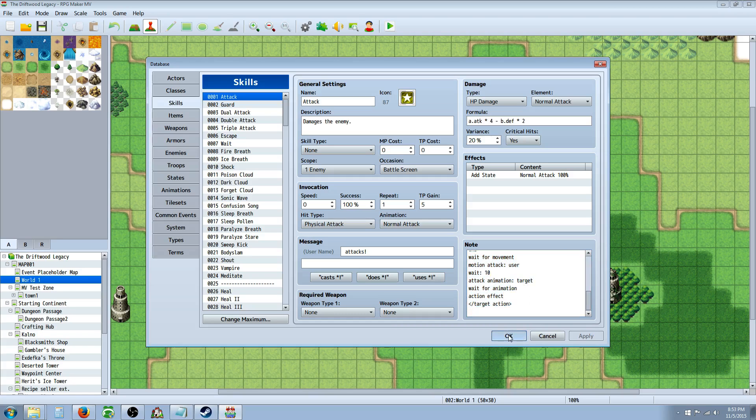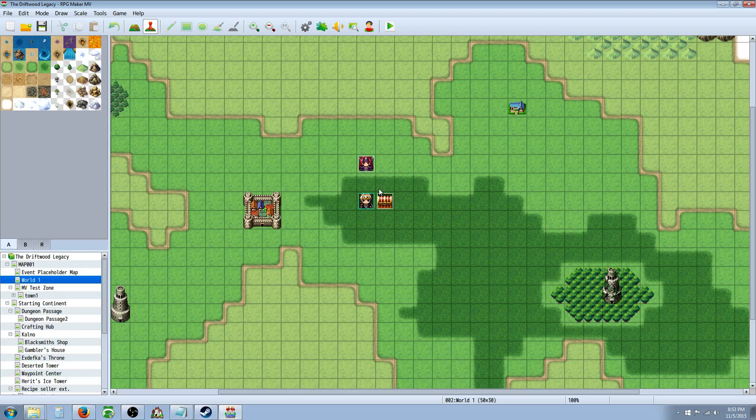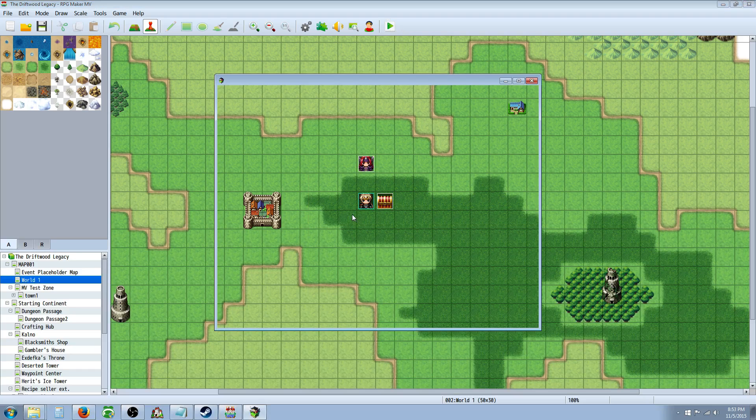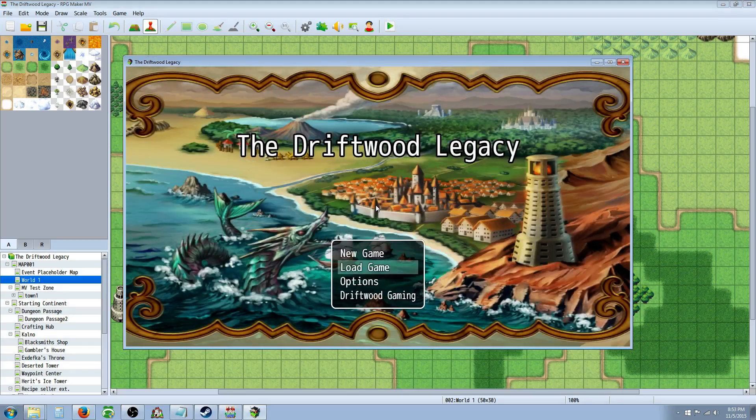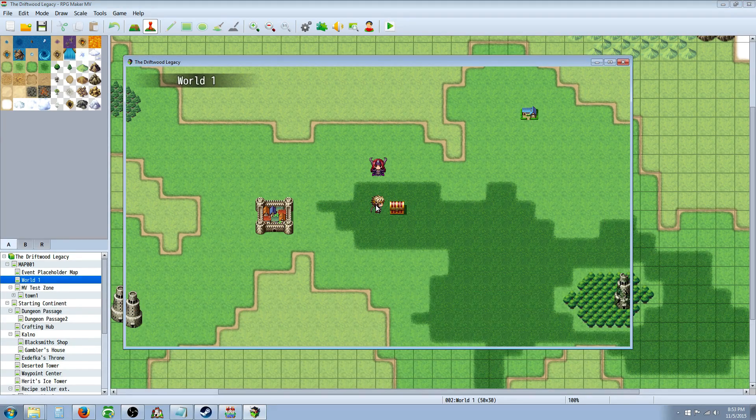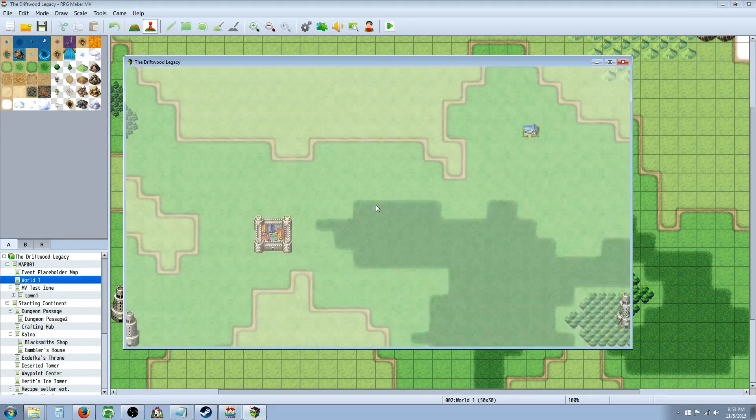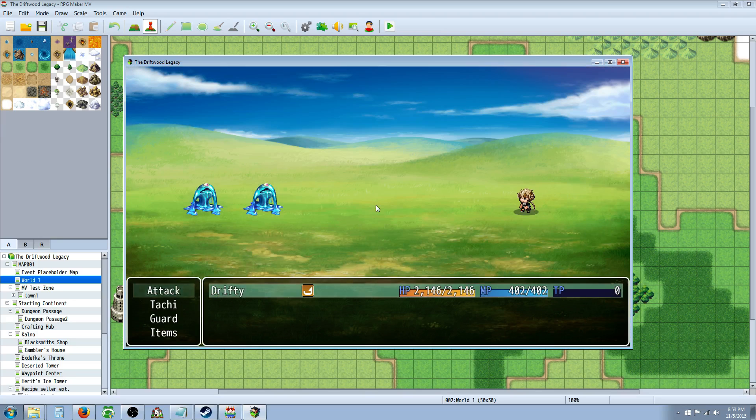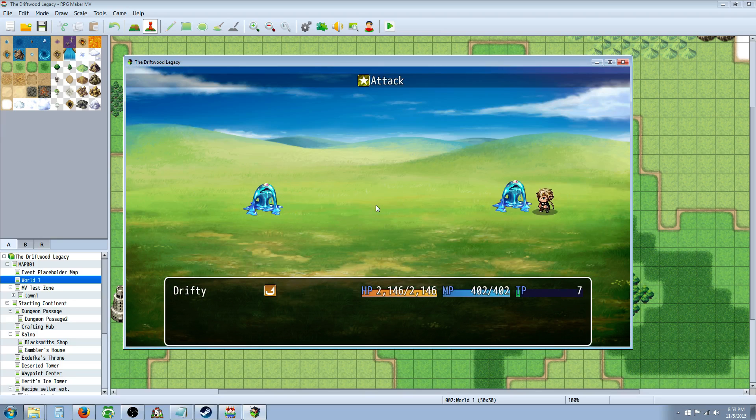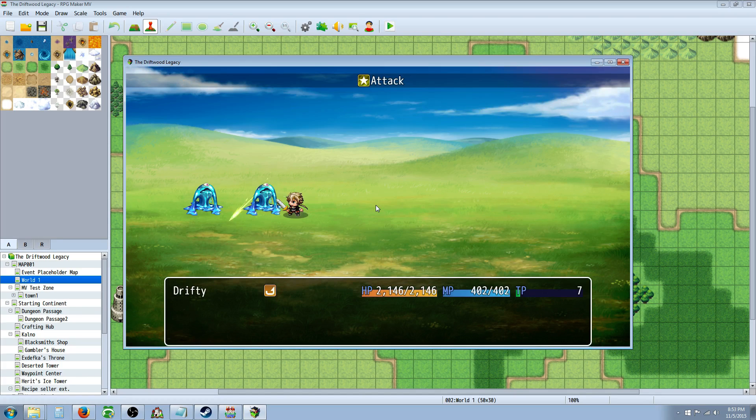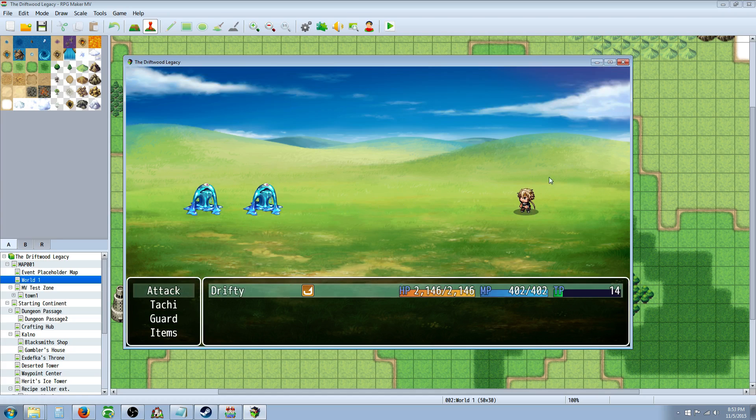And what that will do is have it so anytime you normally attack and anytime an enemy attacks, it will jump across the screen and it looks more dynamic. Also, if you're using a ranged weapon, the character won't go all the way up to point blank and fire. It has an else if statement in there so if you're using a ranged weapon, the character will stay over here and just fire their weapon.